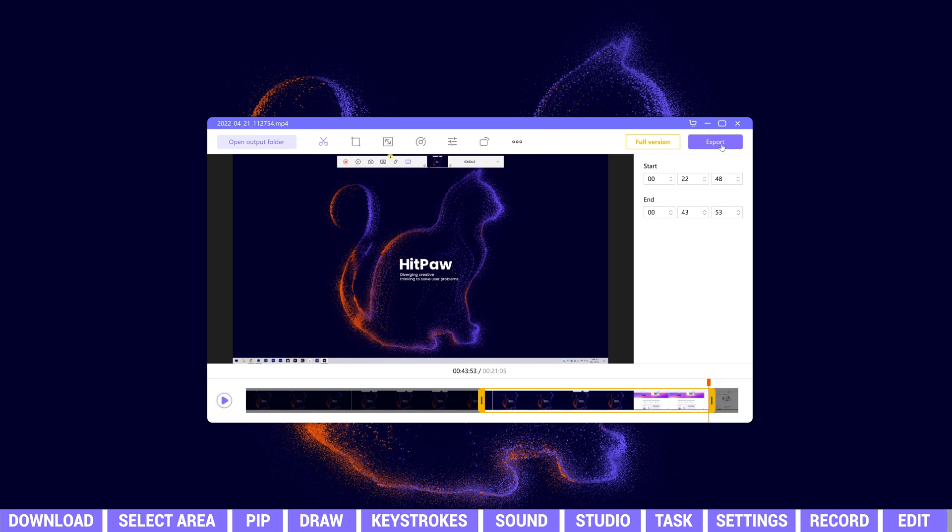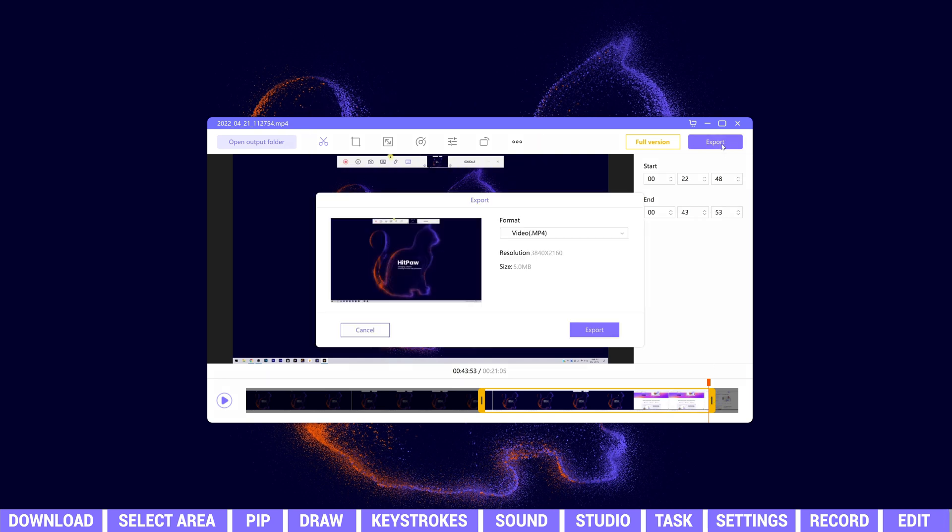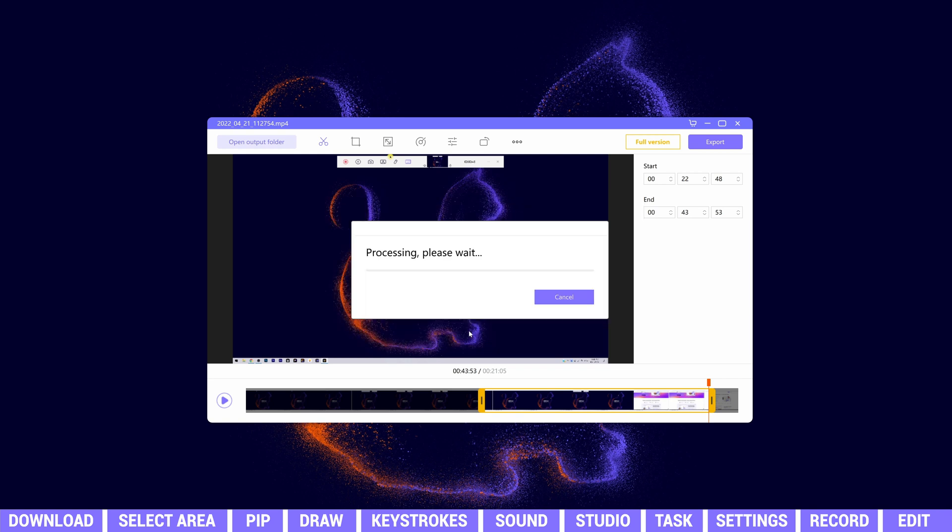After editing, we can click export to get the final video. Alright, this is how you can use the basic recording feature for your video creating.